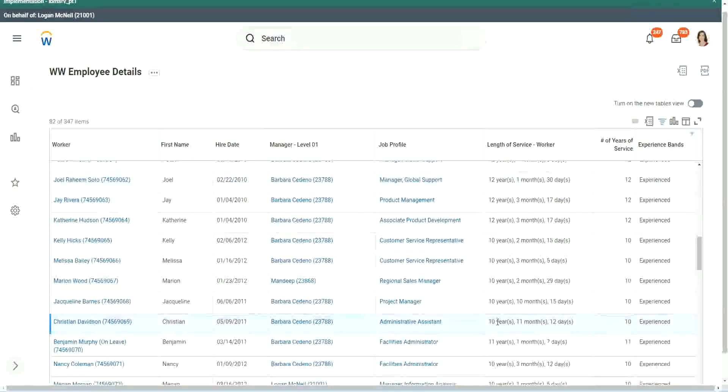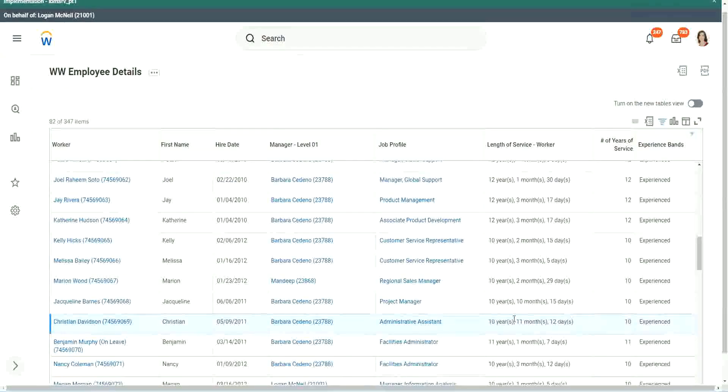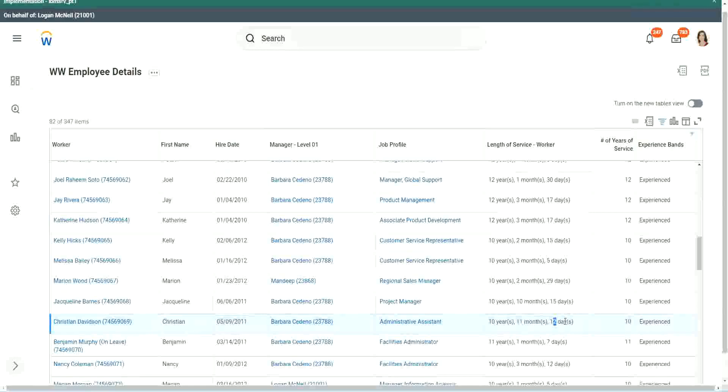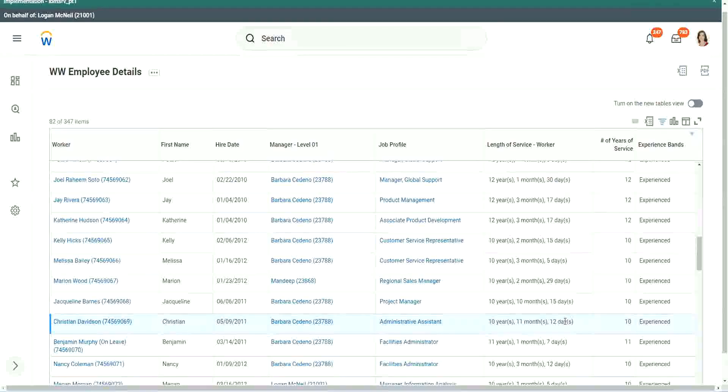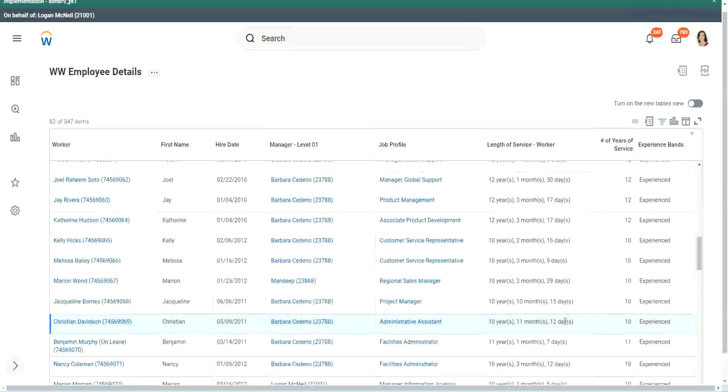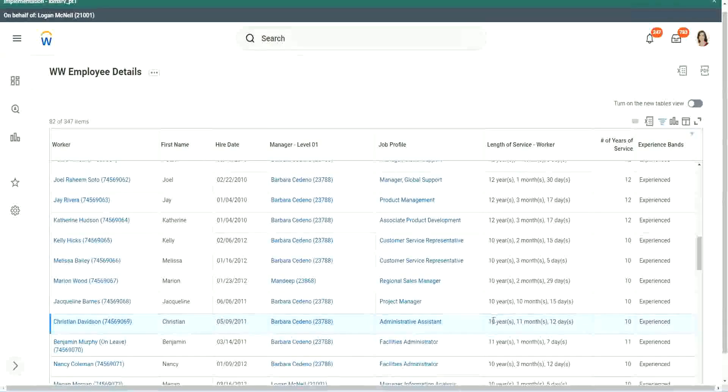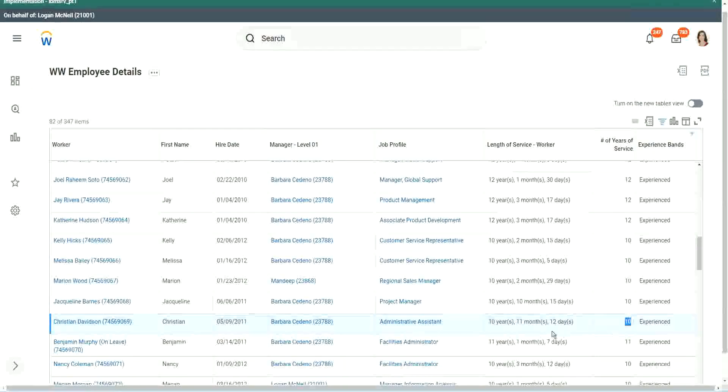Look at this unfortunate person, Christian Davidson. 10 years, 11 months and 12 days. So he could say that, okay, in like 2 or 3 weeks I would be 11 years. Why are you considering me as 10?